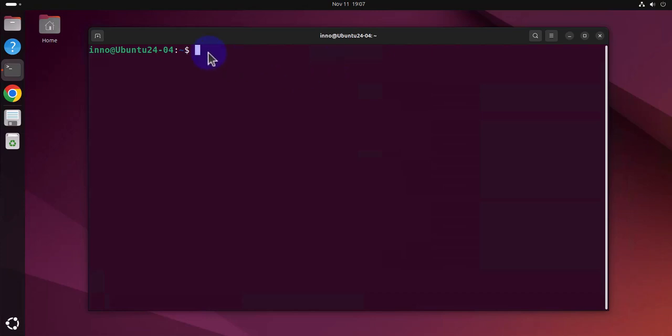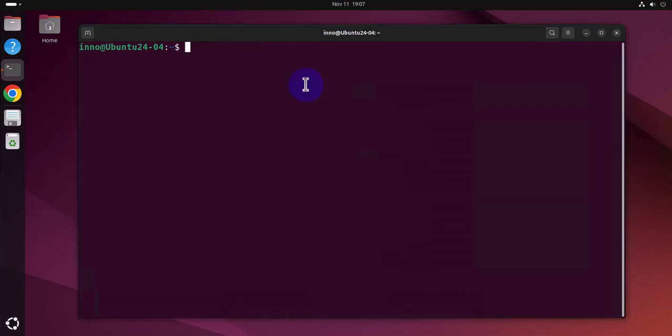I already have it open. So the first thing we'll look at is how to view the user ID and the group ID for a user. Now by default, the group IDs start with the number 1000.